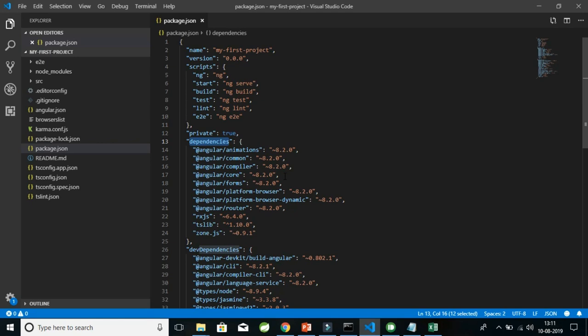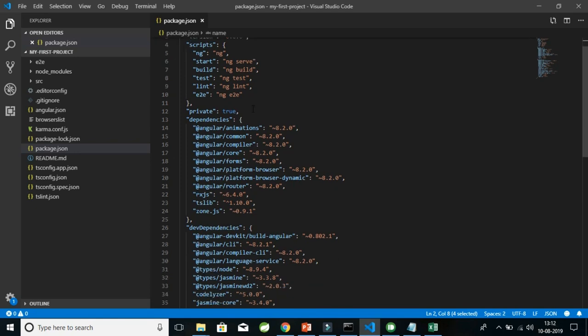You can also see other fields in the package.json file. The first is 'name', which is the name of your project. The second is 'version', which follows an x.x.x format.